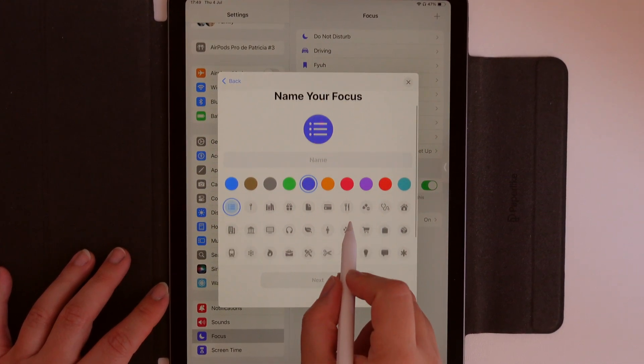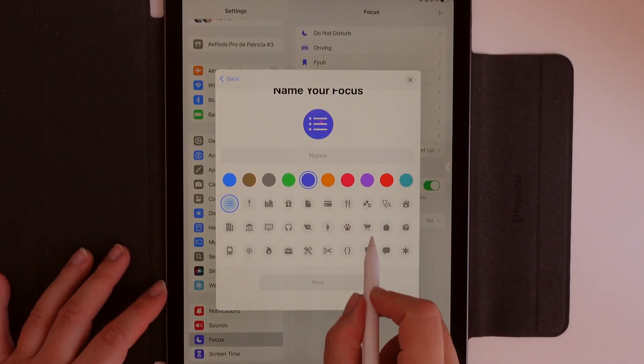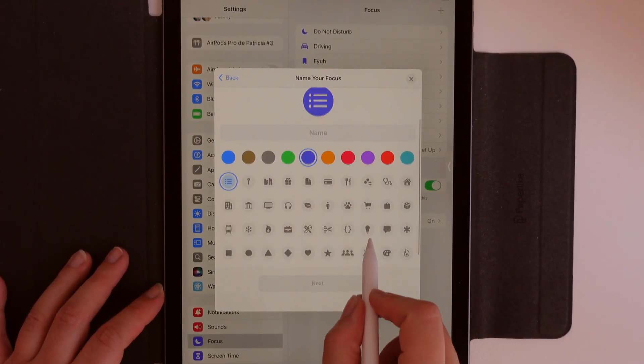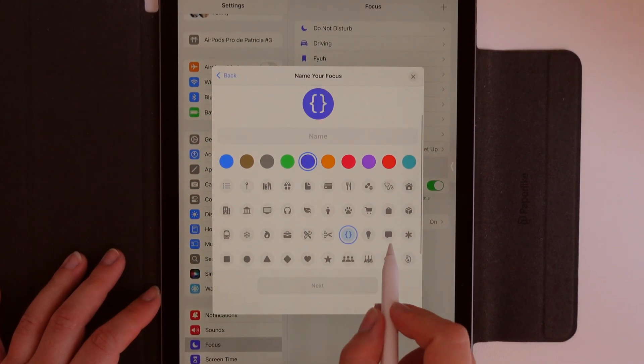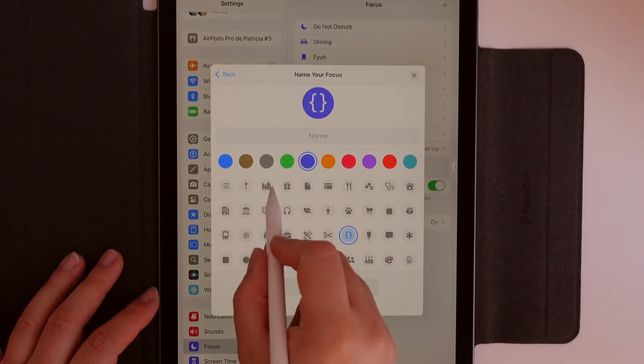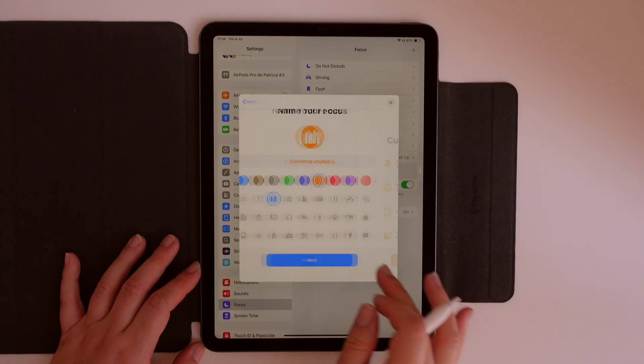Here you can choose an icon which will appear on your screen whenever you enable that mode, so you can try to choose something that really fits when you're using it, and you can choose also the color.